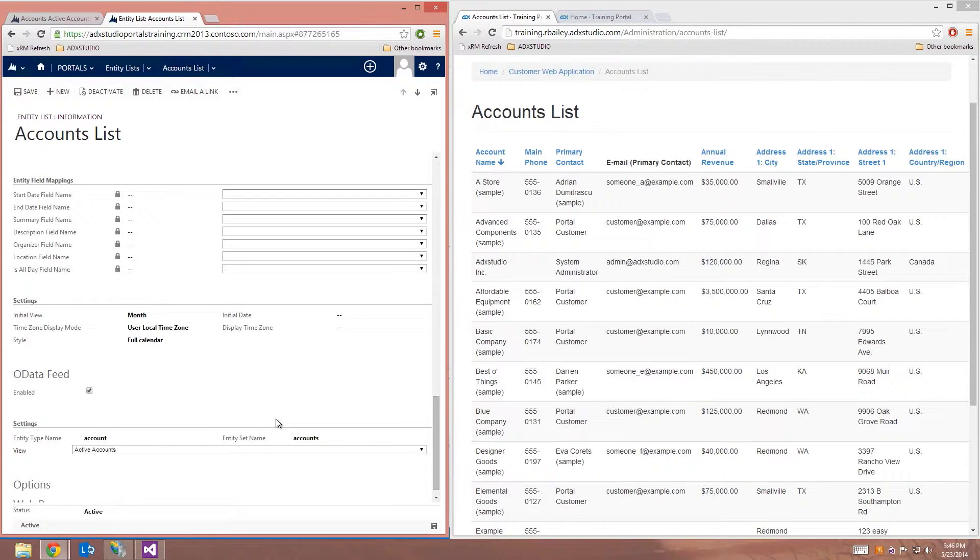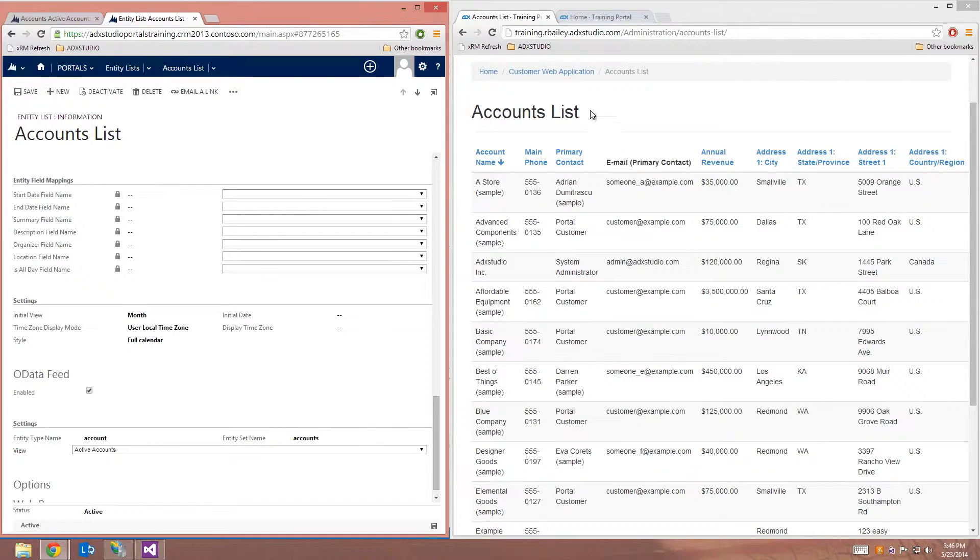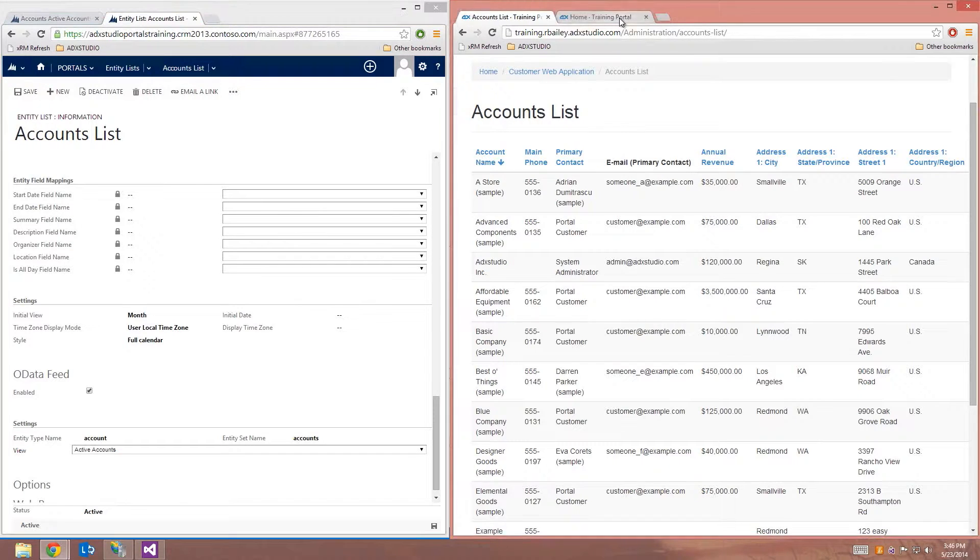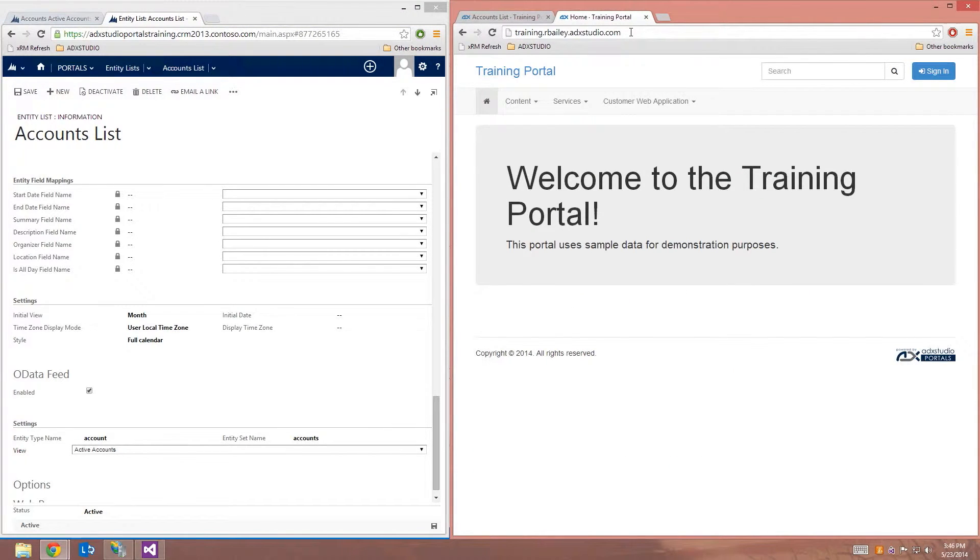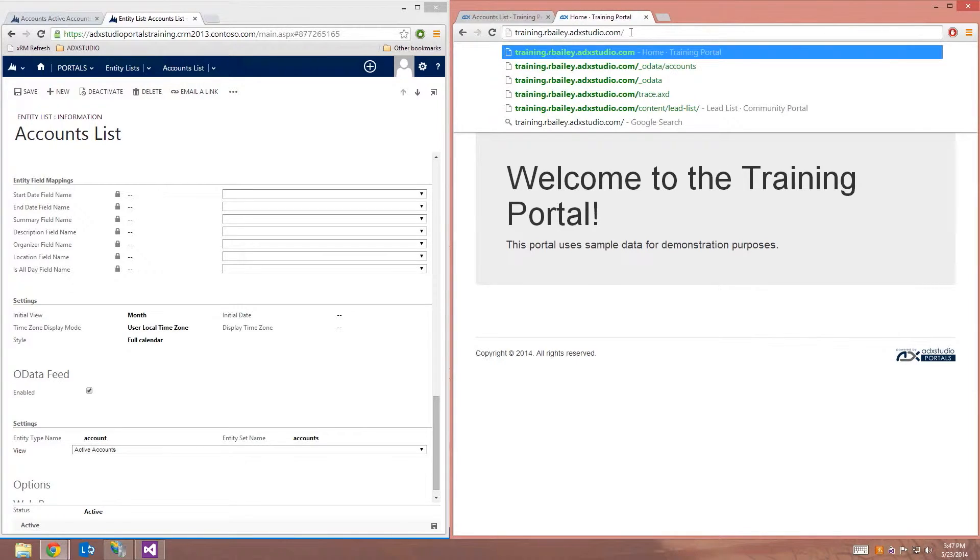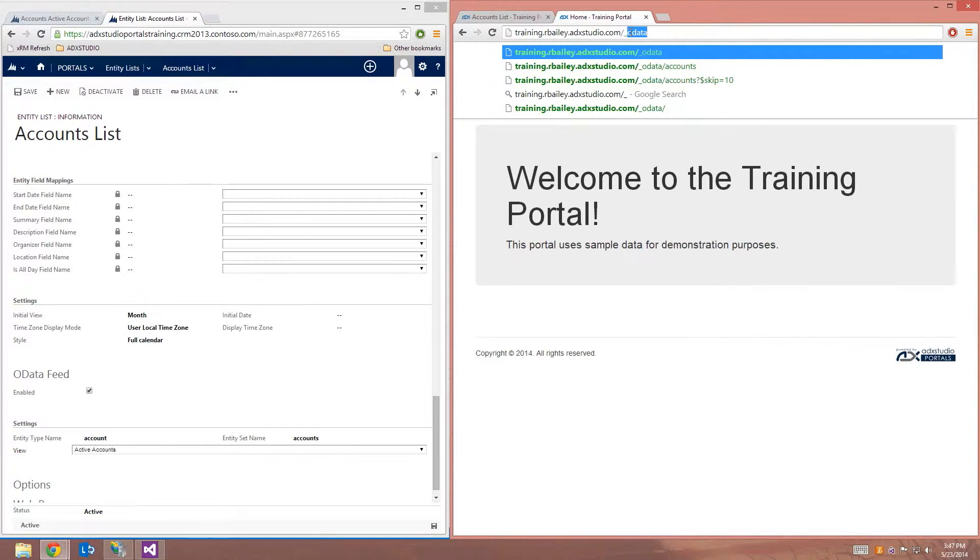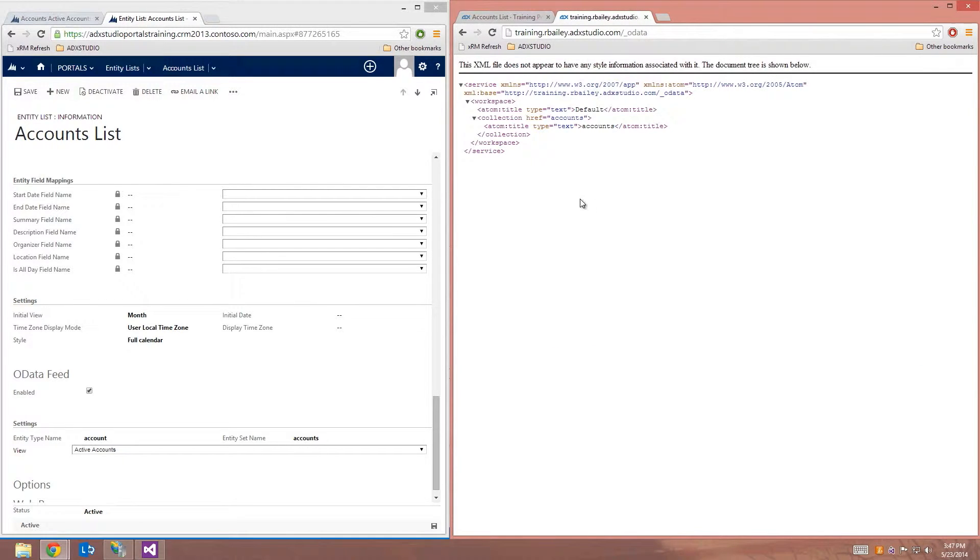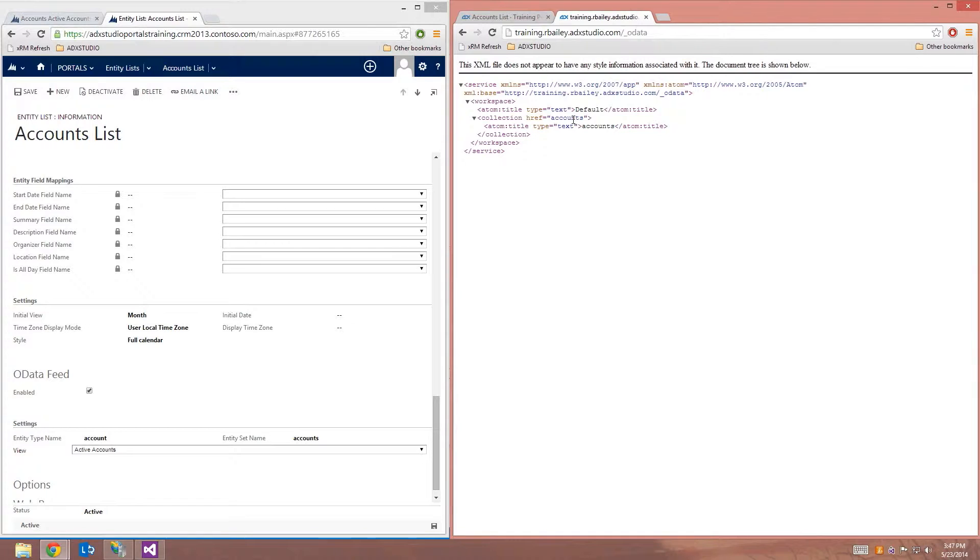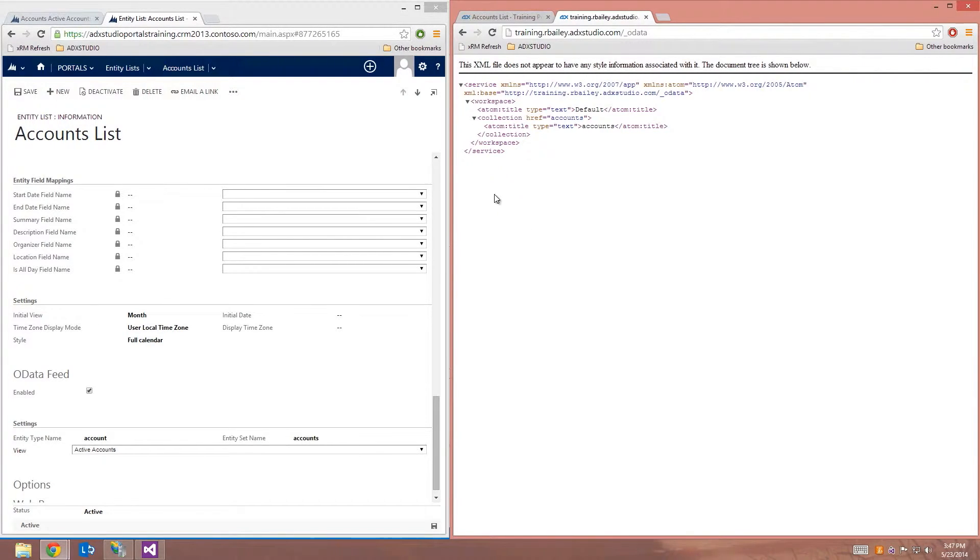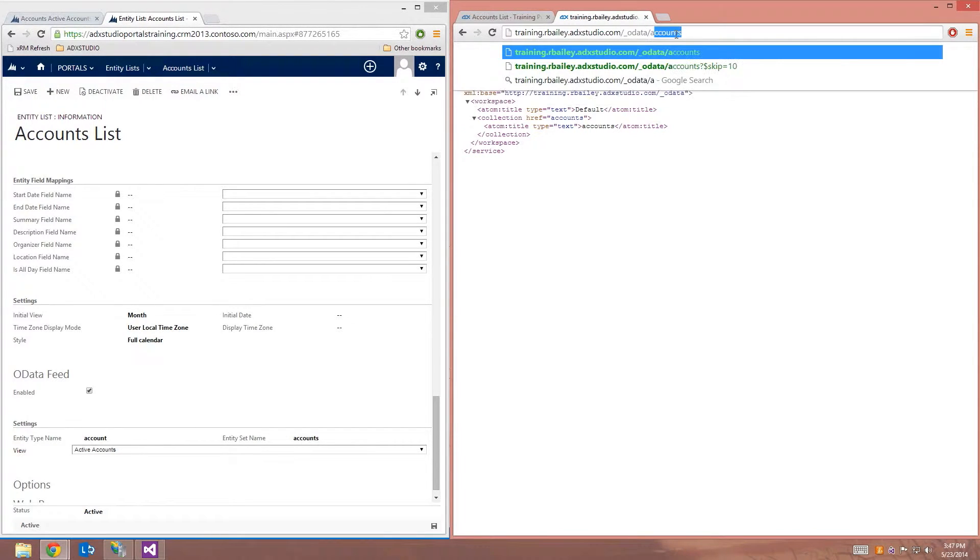So I can actually go ahead and view the OData feed that's exposed on my portal by navigating to the appropriate OData URL. So all OData feeds are found at underscore OData. And you'll notice here that I have a collection that's been exposed called accounts, which matches the entity set name that I've entered in for the EntityList. So I can navigate to the URL for that collection.